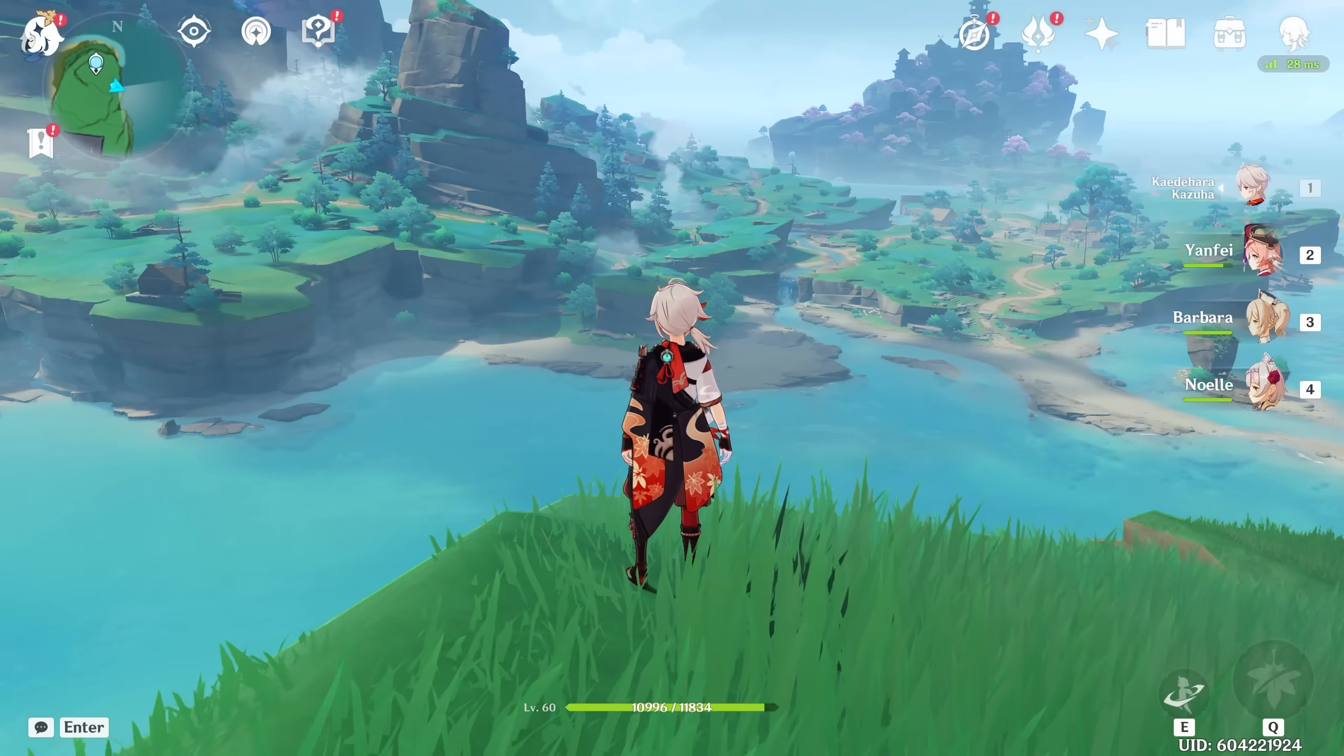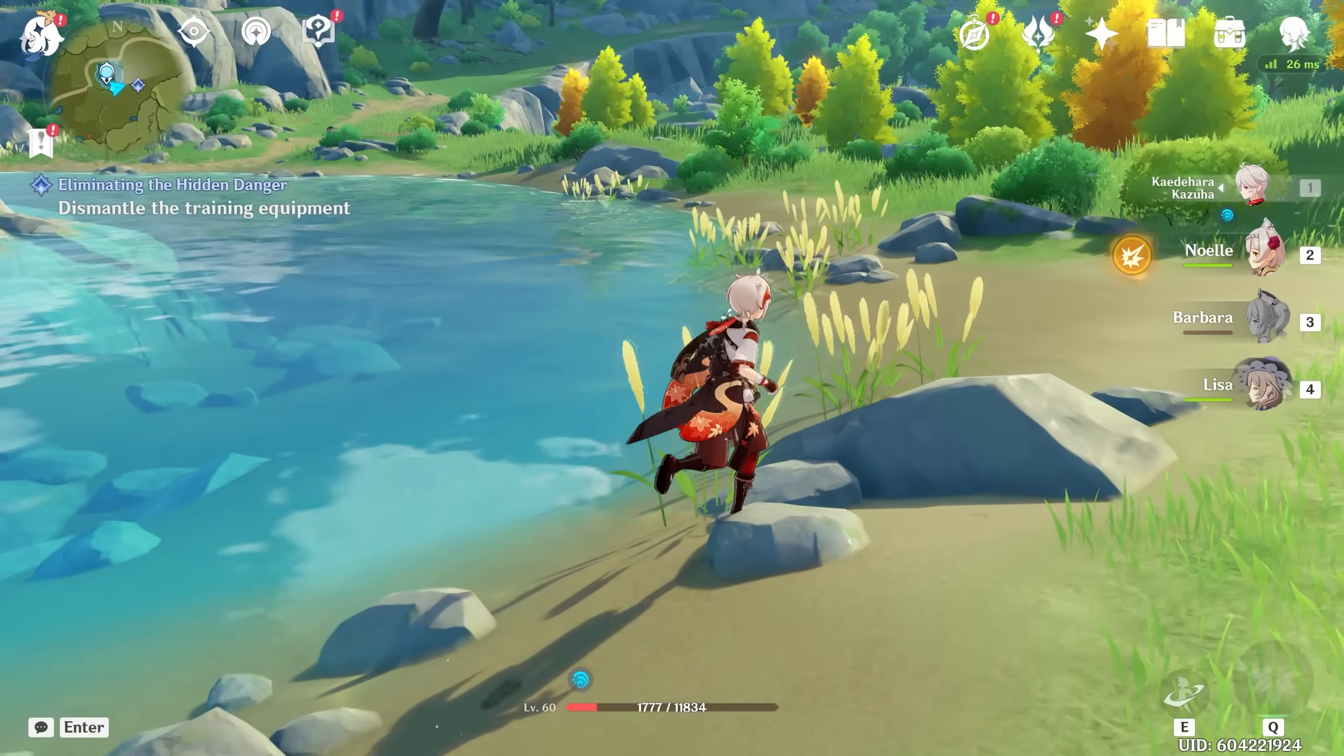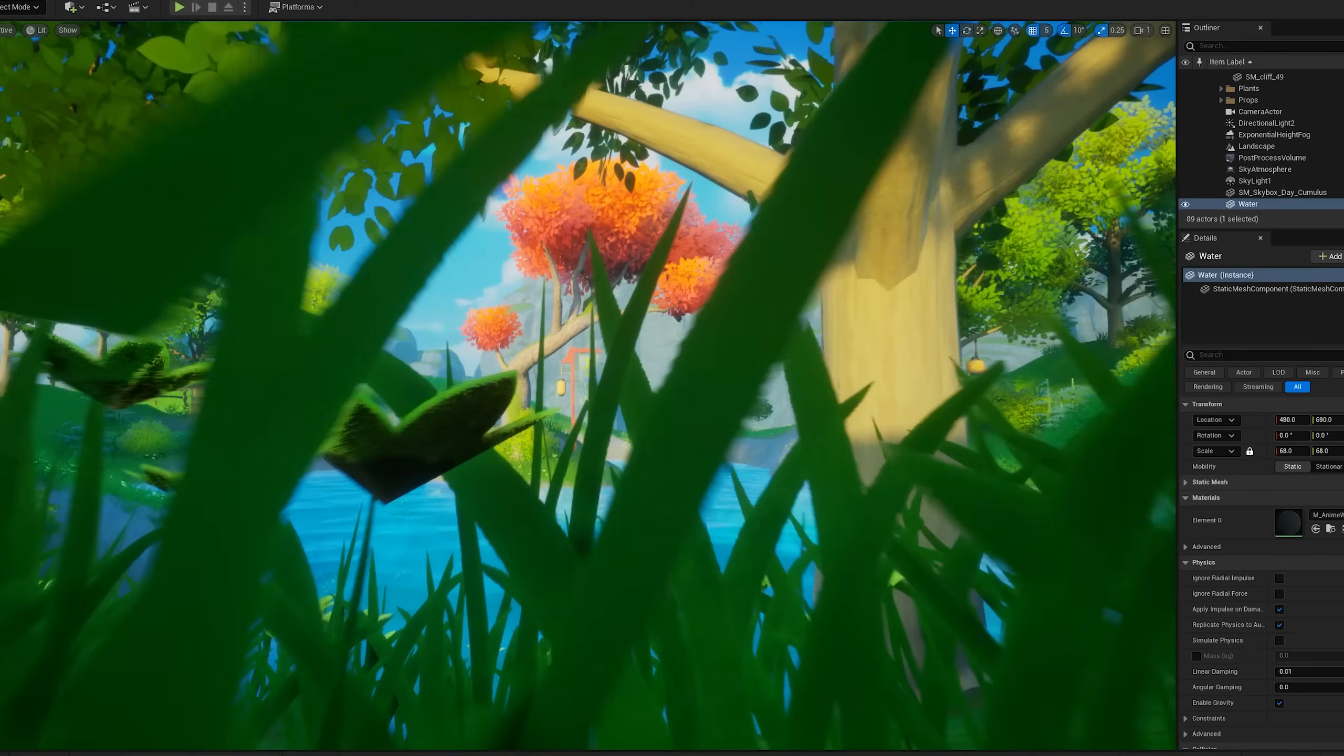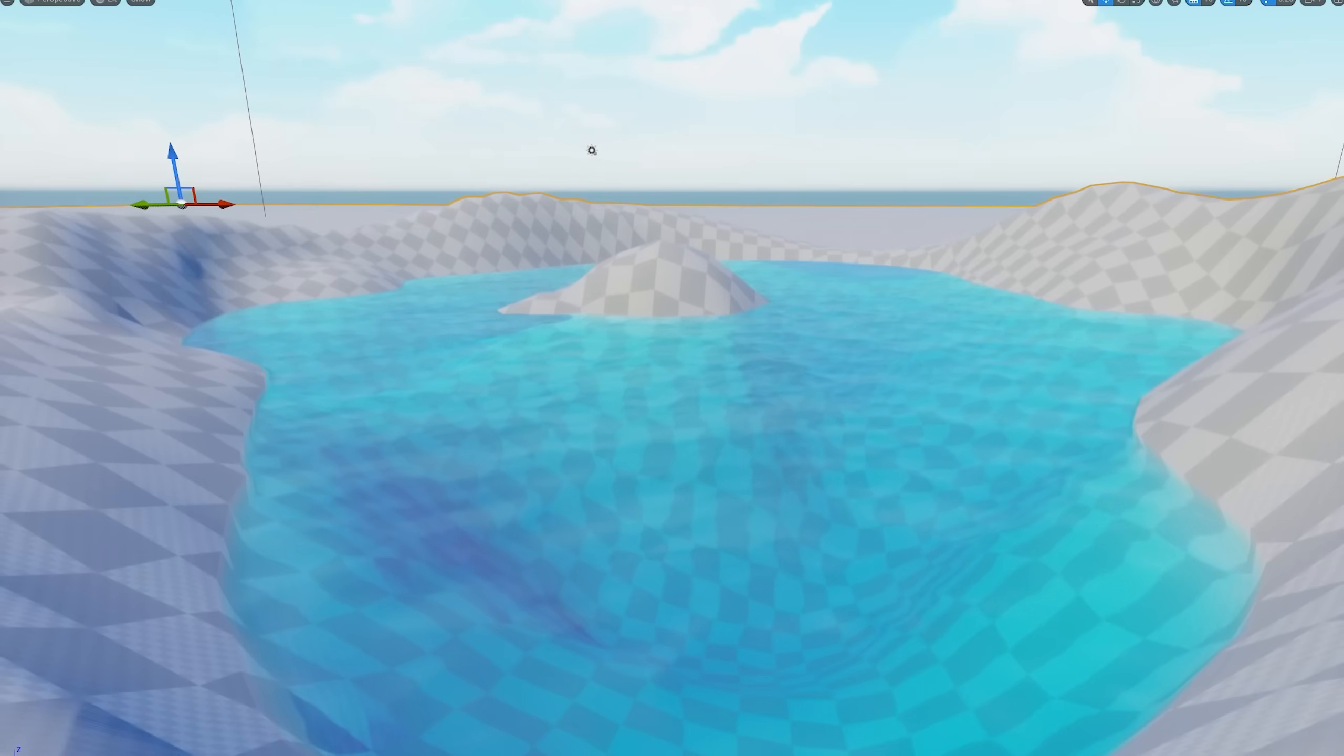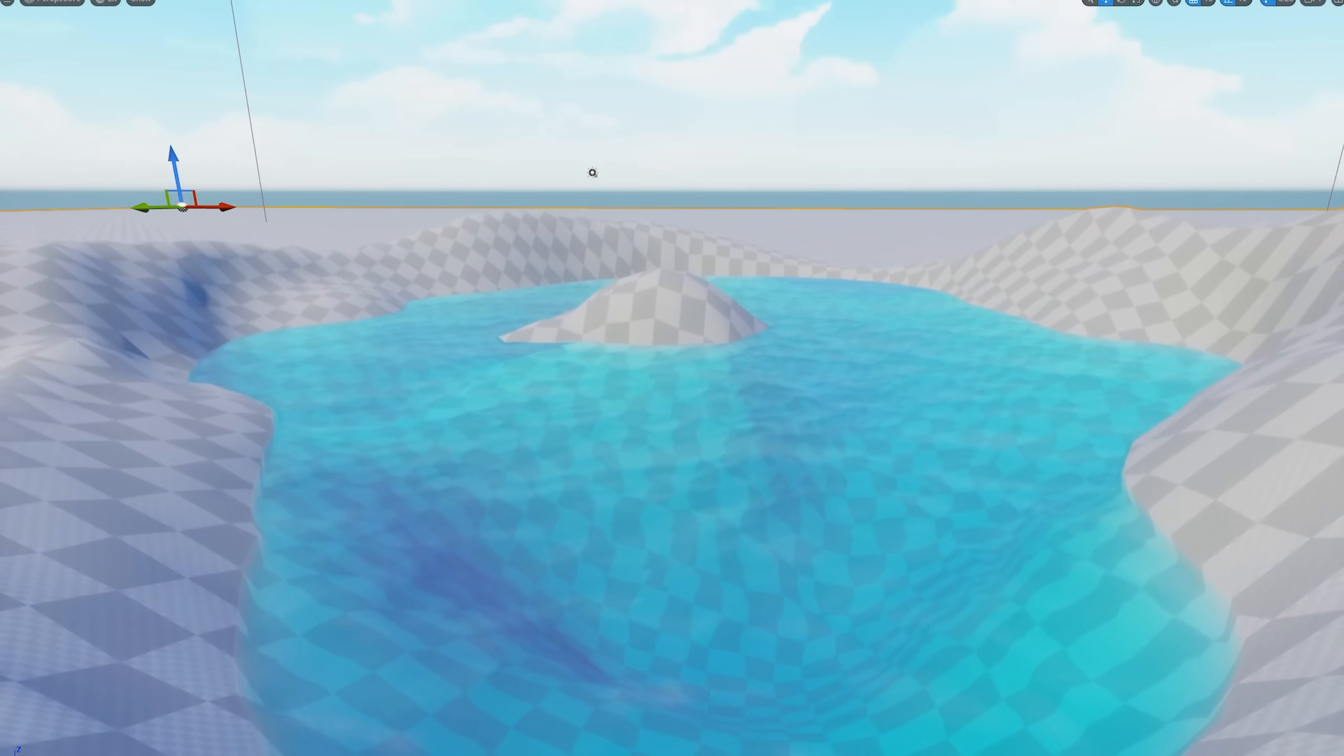Genshin Impact has some beautiful water shaders, which probably took them years to develop. So let's make it in Unreal Engine 5 in three minutes, because I have an announcement at the end of the video that I'm really excited to talk about.